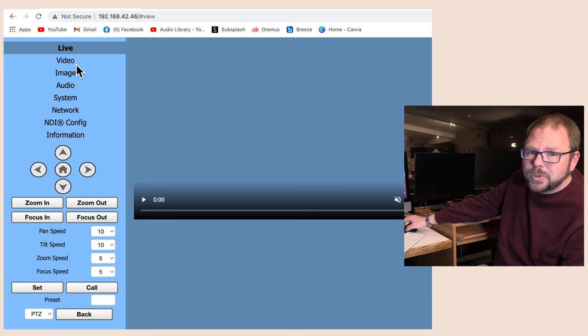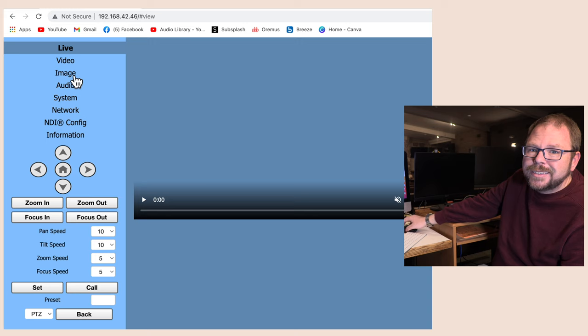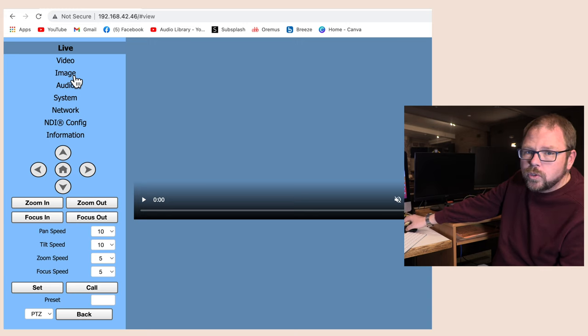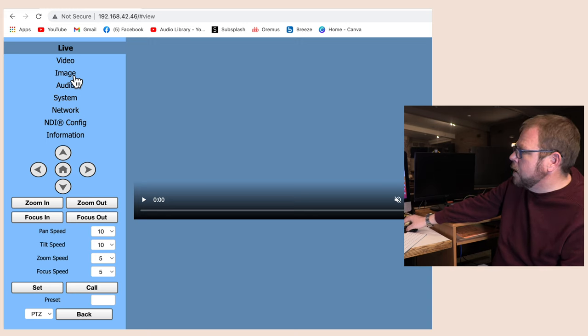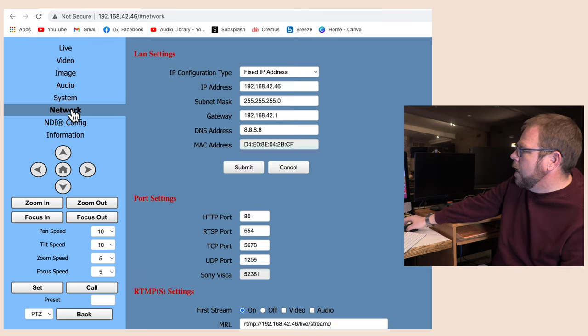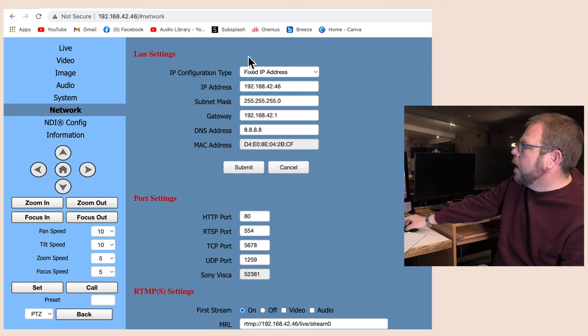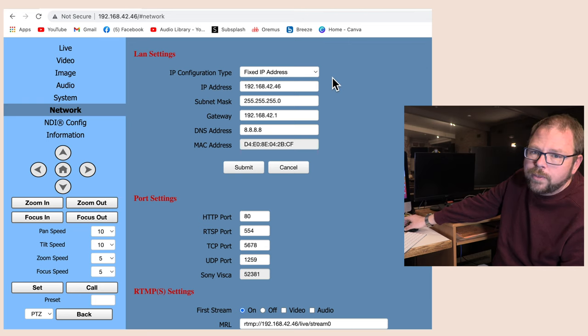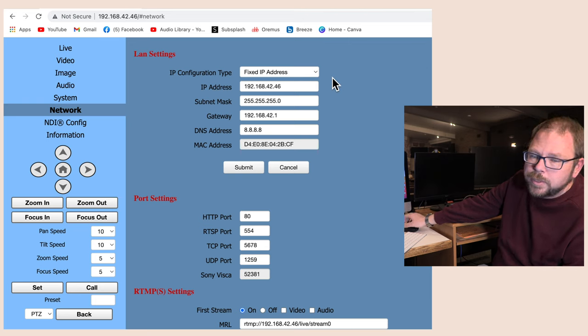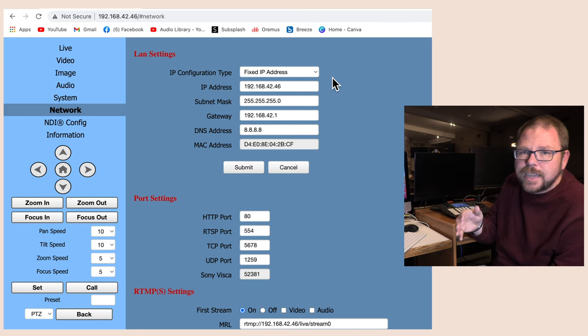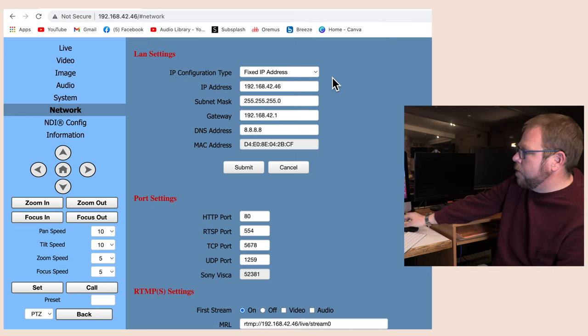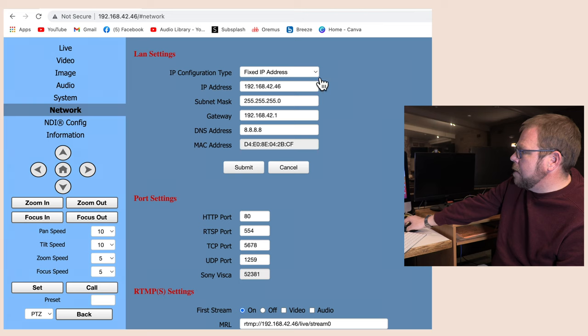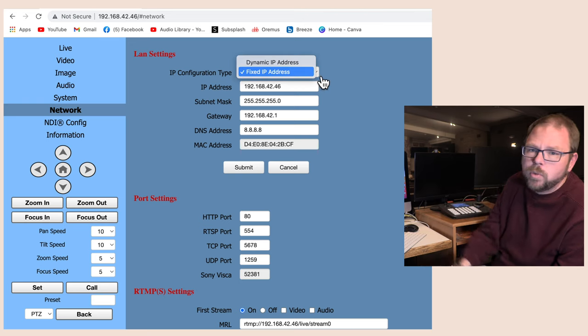And then the first thing that I'm going to do when I get this done is first set the network connection to something that is actually more useful to me. So if we come in here to the network section, you can see here's your LAN settings right here, and you're going to be able to set it to whatever it is you need it to be.